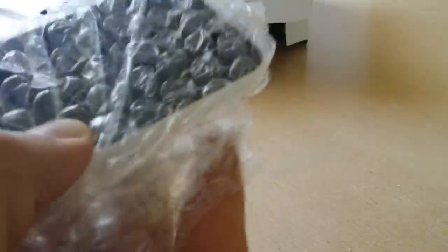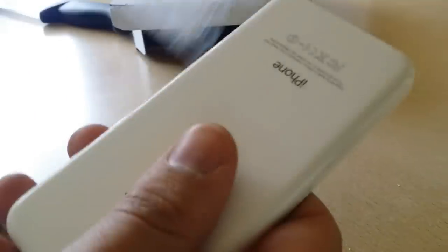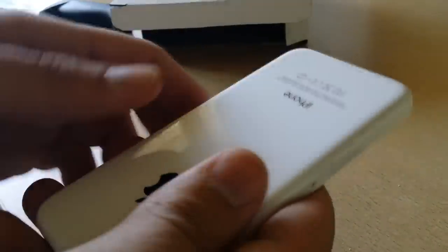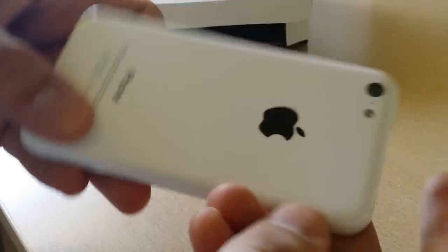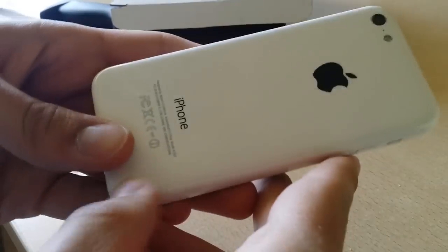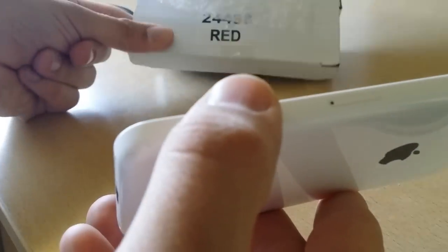It's in bubble wrap, the condition was listed as mint, and as we can see it's white, so it's good. The box was just lying, that's red.